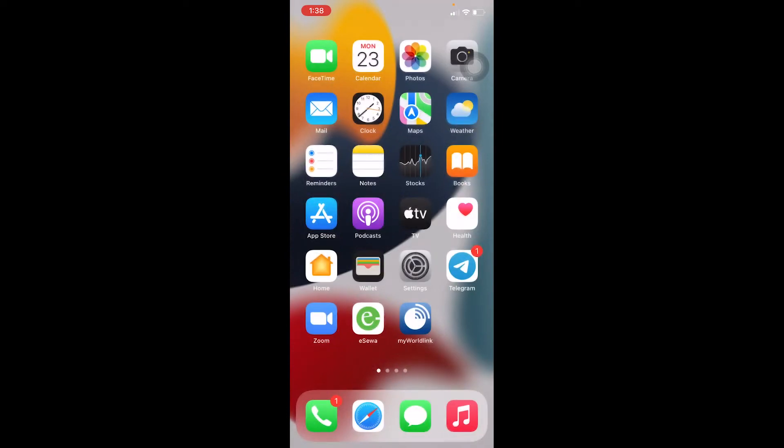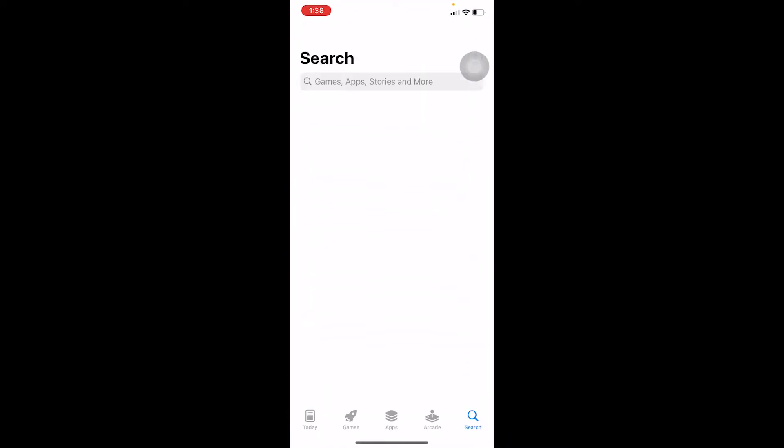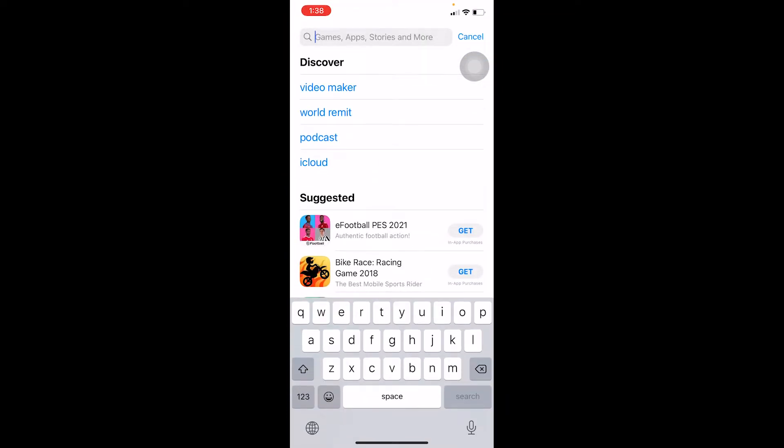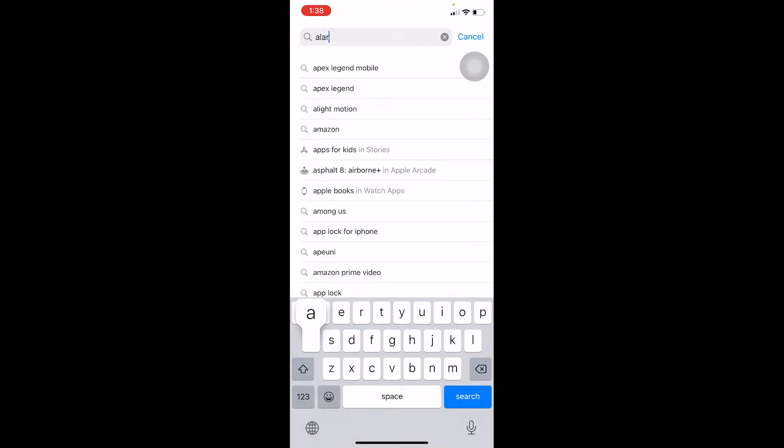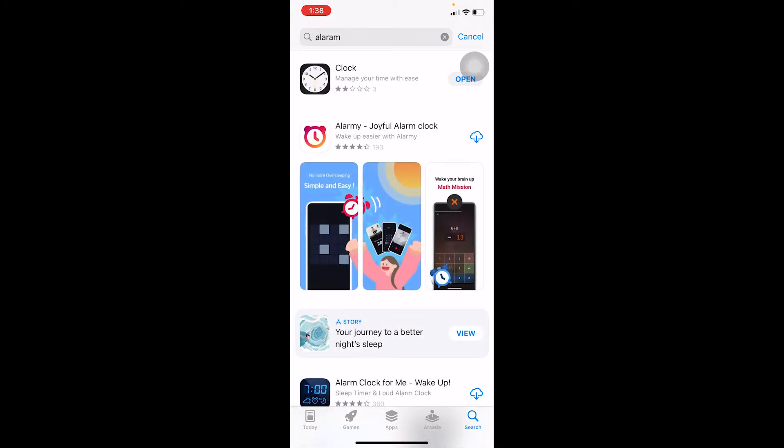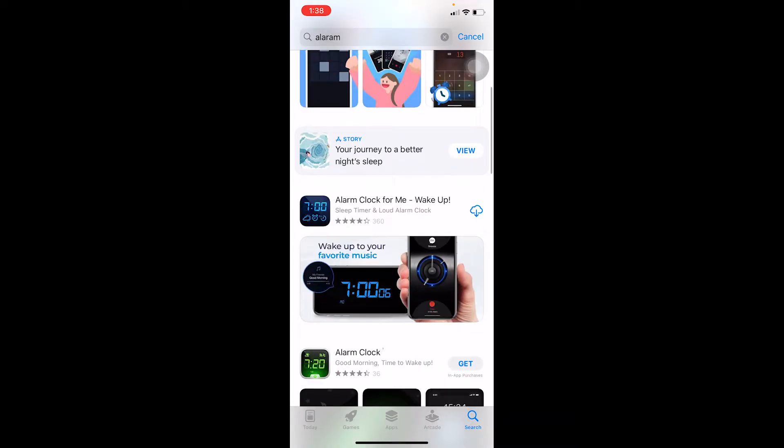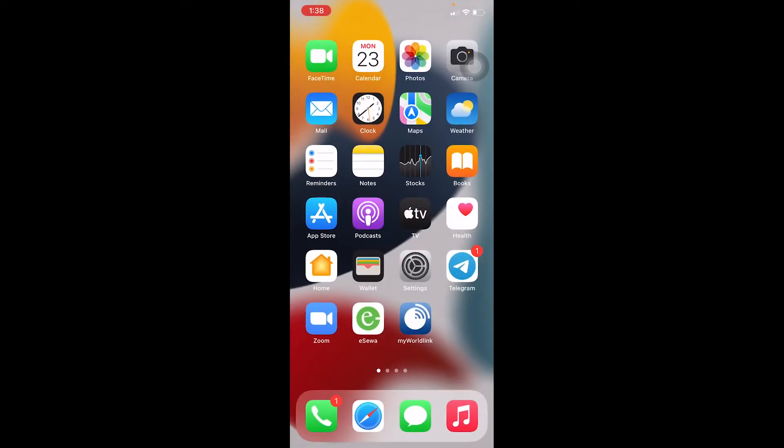You can just search for alarm on your iPhone's App Store. I like to use this Alarm Clock For Me Wake Up app, but you can use whichever alarm clock you want. Just keep on downloading it.